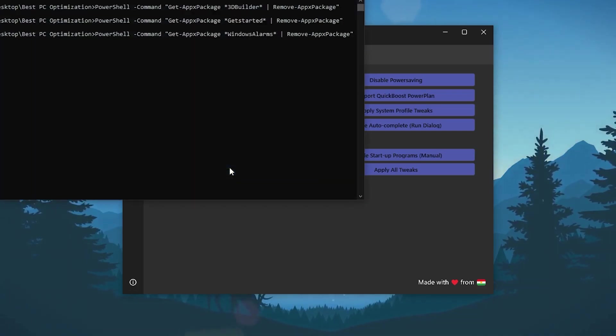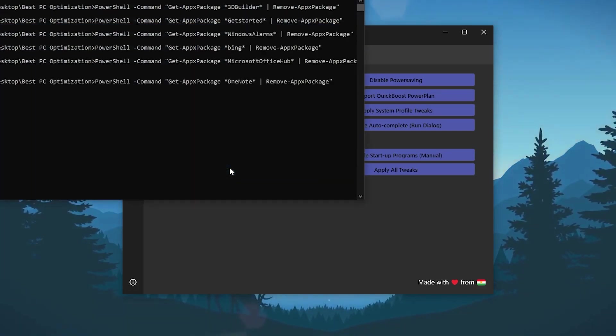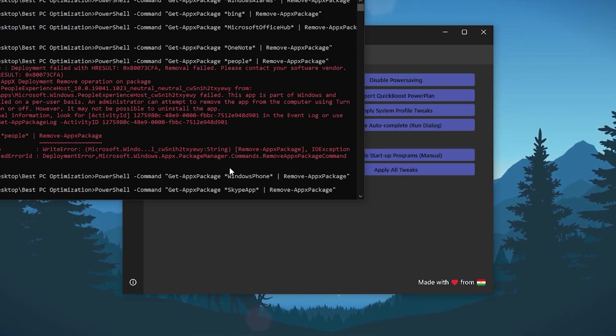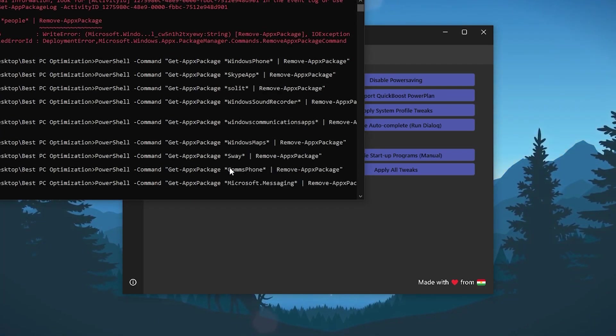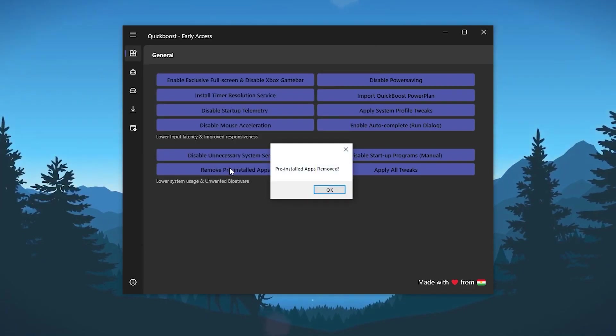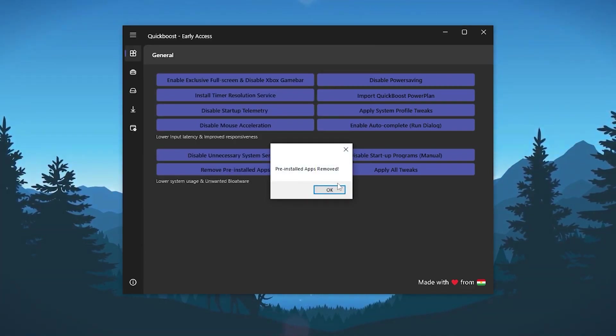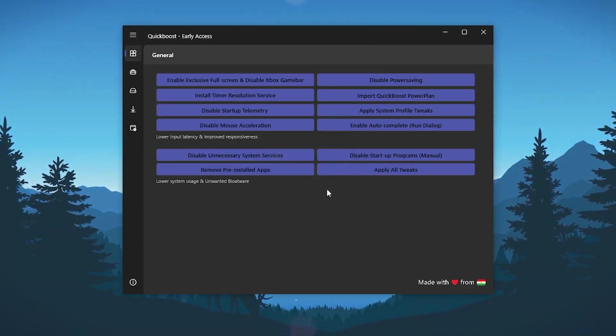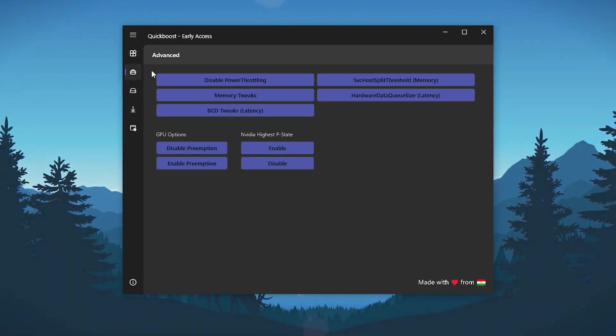Now close out this window and let's go for the next, which is remove pre-installed apps. Click on this option and this will remove all of the pre-installed applications from your PC. This will remove your Skype, your camera, and all the unused applications from your Windows.